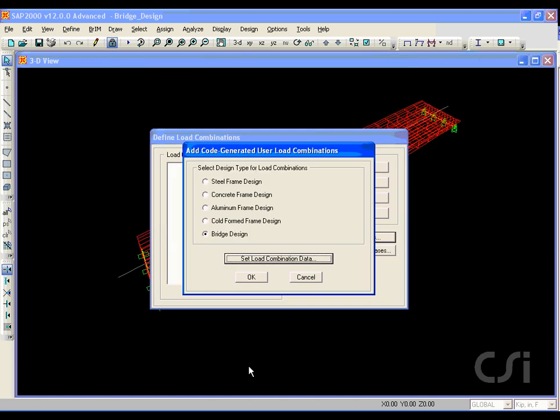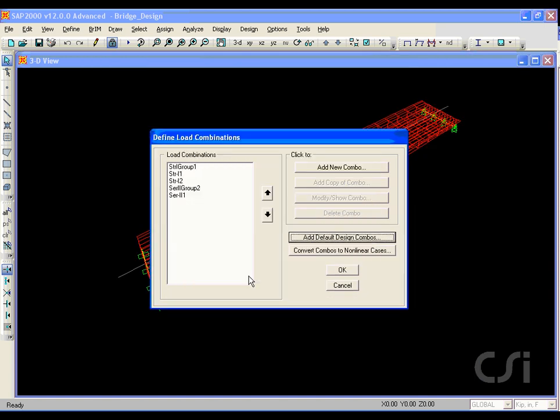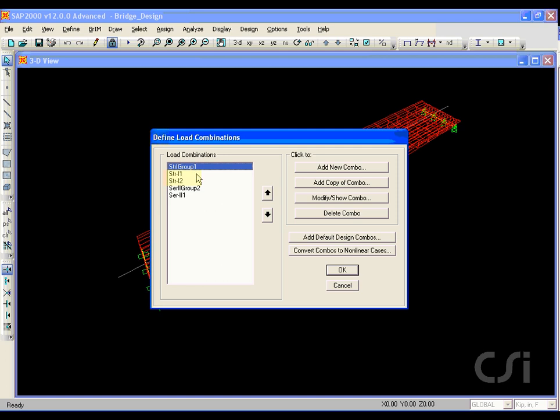Click the OK button twice, and a list of the design load combinations is displayed. In addition to the combinations just discussed, the program also creates group combos. For instance, we see a Strength 1 group followed by two Strength 1 combinations.